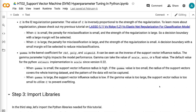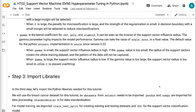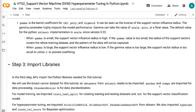Gamma is the kernel coefficient for RBF, poly, and sigmoid. It can be seen as the inverse of the Support Vector Influence Radius, and it highly impacts model performance. Gamma can take the value of scale, auto, or a float value. The default value in Sklearn is scale since version 0.22. When gamma is small, the Support Vector Influence Radius is high. If gamma is too small, the radius covers the whole training dataset and the pattern of the data will not be captured. When gamma is large, the influence radius is low. If gamma is too large, the support vector radius is too small to utilize C to prevent overfitting.